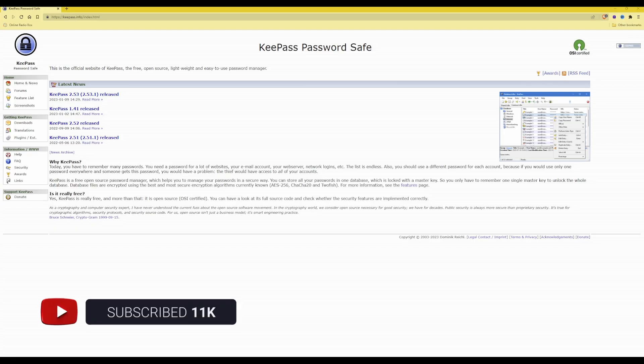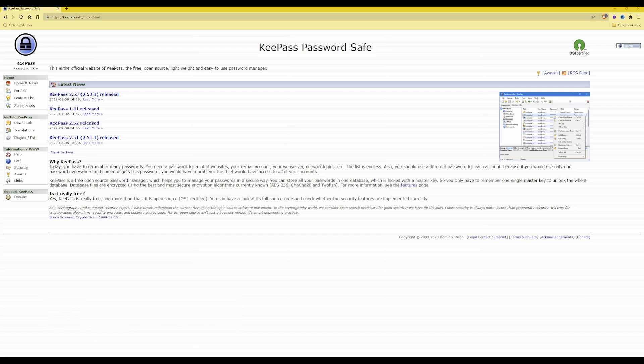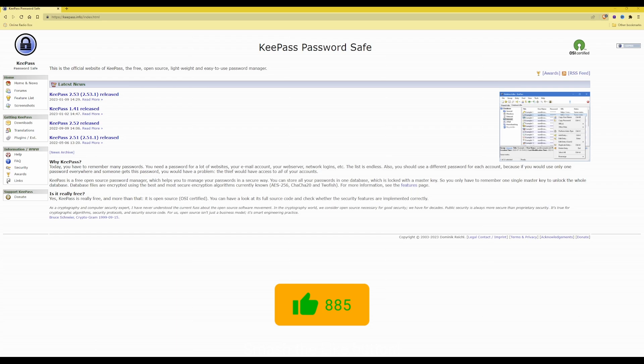Hi and welcome back. This is a follow-up video from my second video about KeePass Password Safe. If you recall and have watched my previous video, I was explaining how to use a YubiKey alongside KeePass to provide an extra layer of security to the master KeePass database.